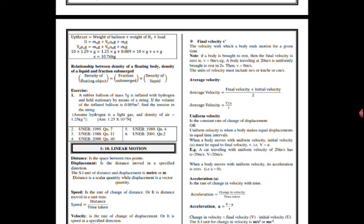And we have uniform velocity. When is velocity said to be uniform? This is when the rate of change of displacement is constant. Or, uniform velocity is when a body makes equal displacements in equal time intervals. When a body moves with uniform velocity, initial velocity u must be equal to final velocity v, i.e. v equals to u. You can look at an example here.